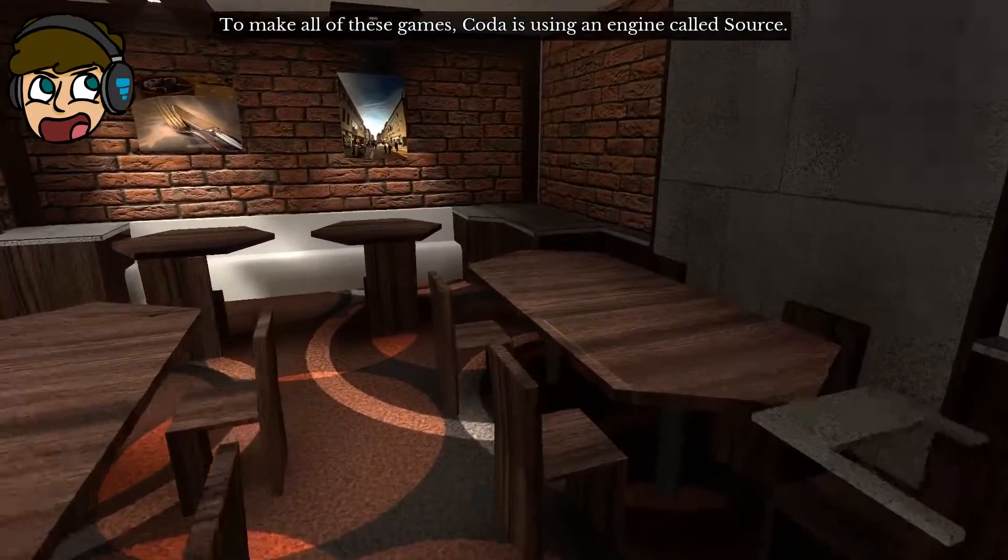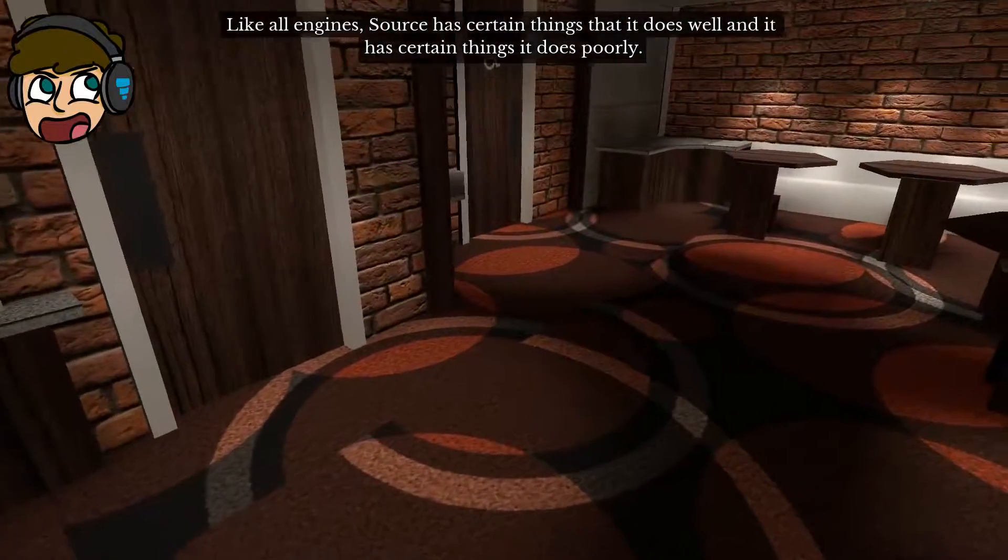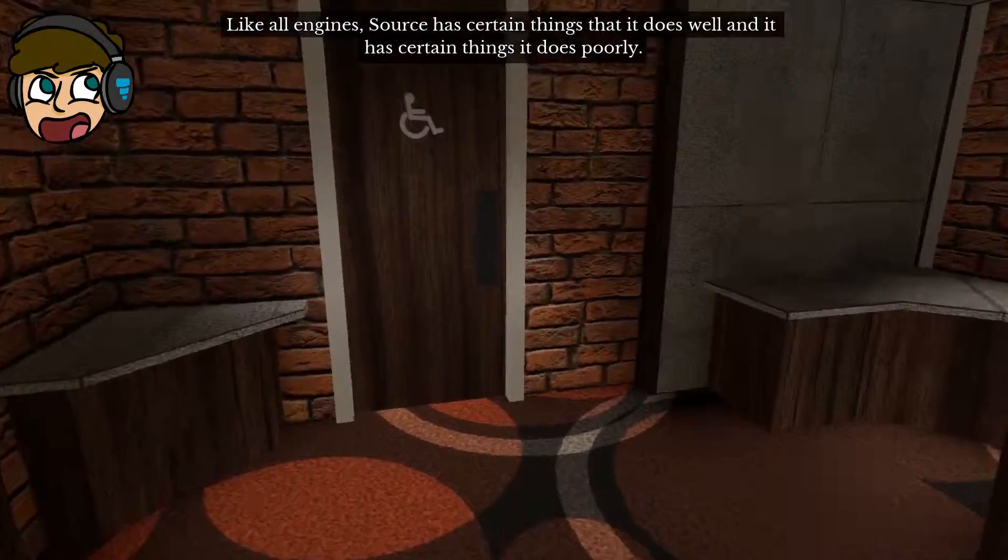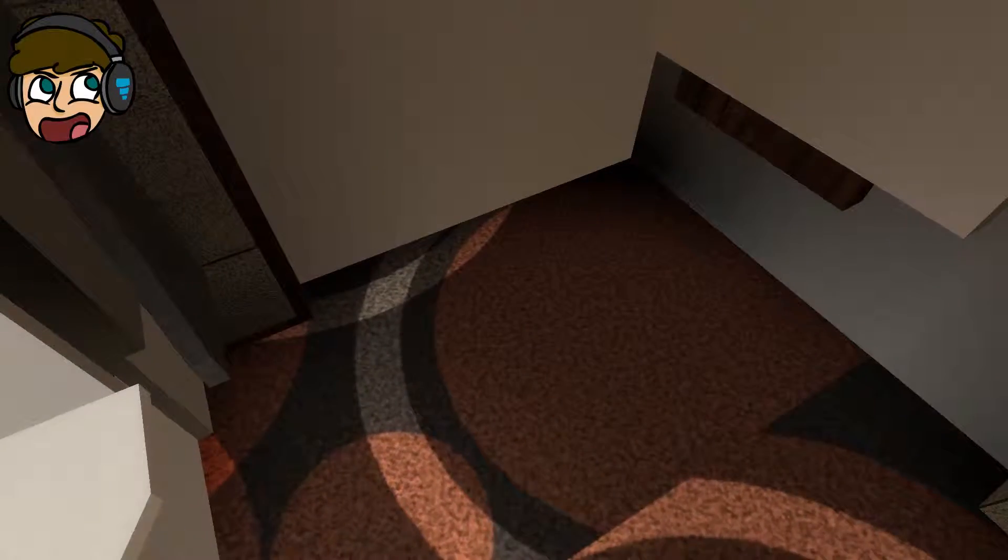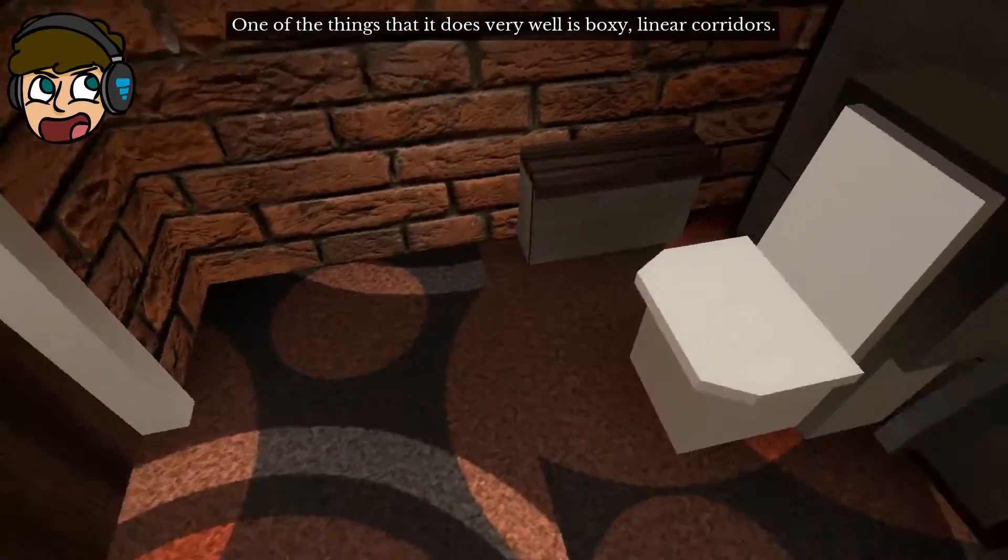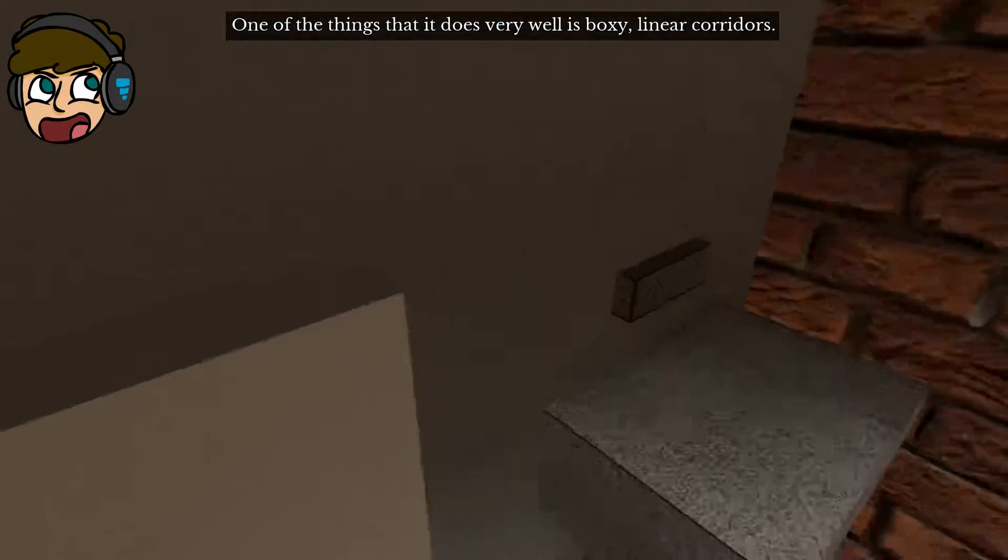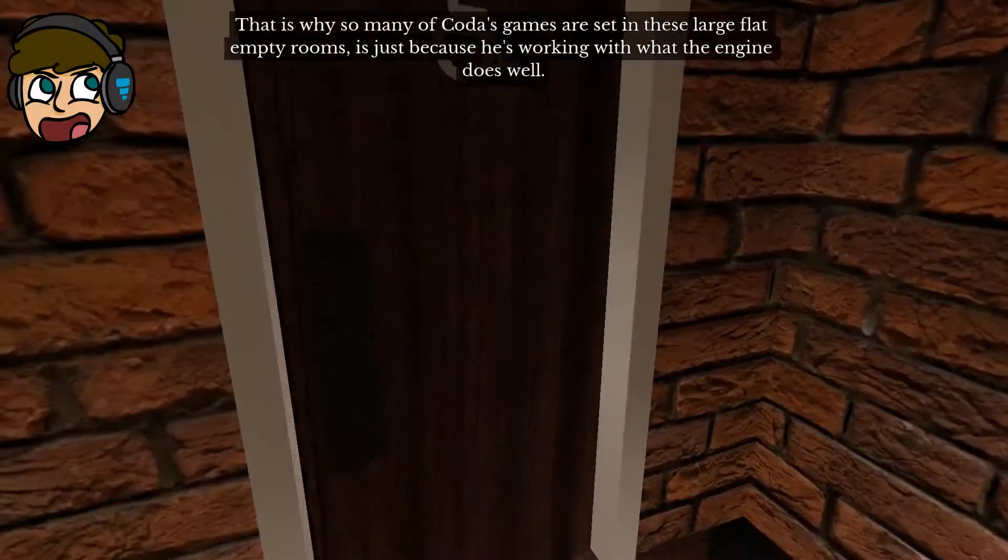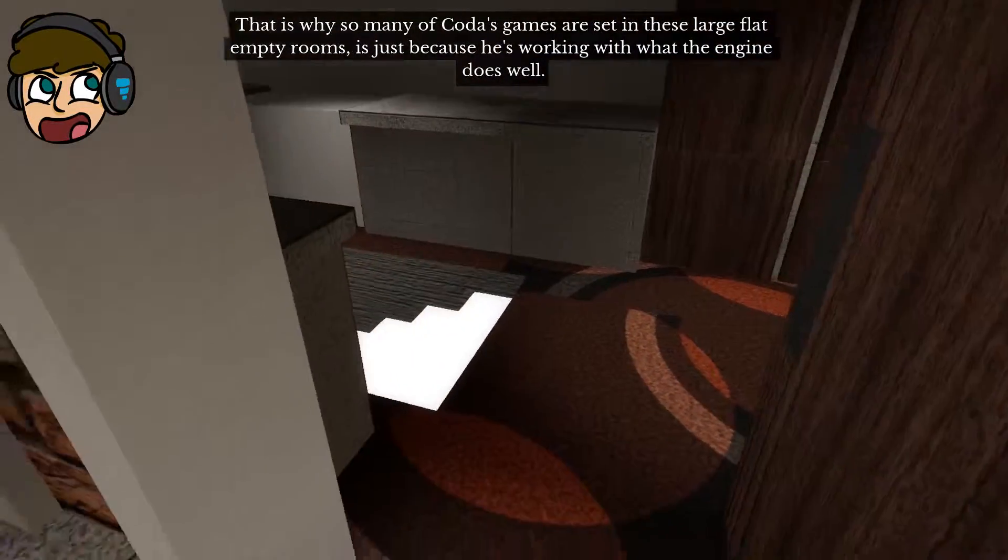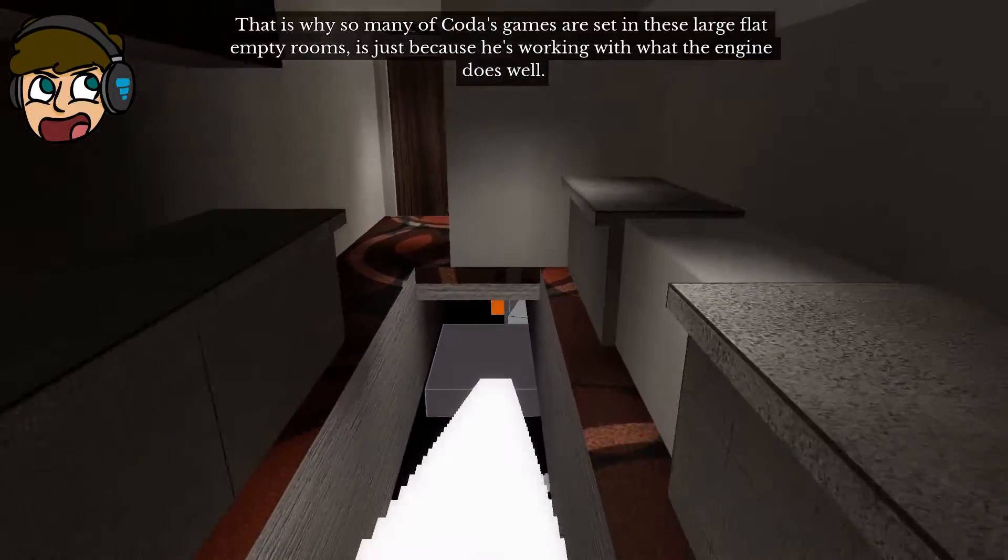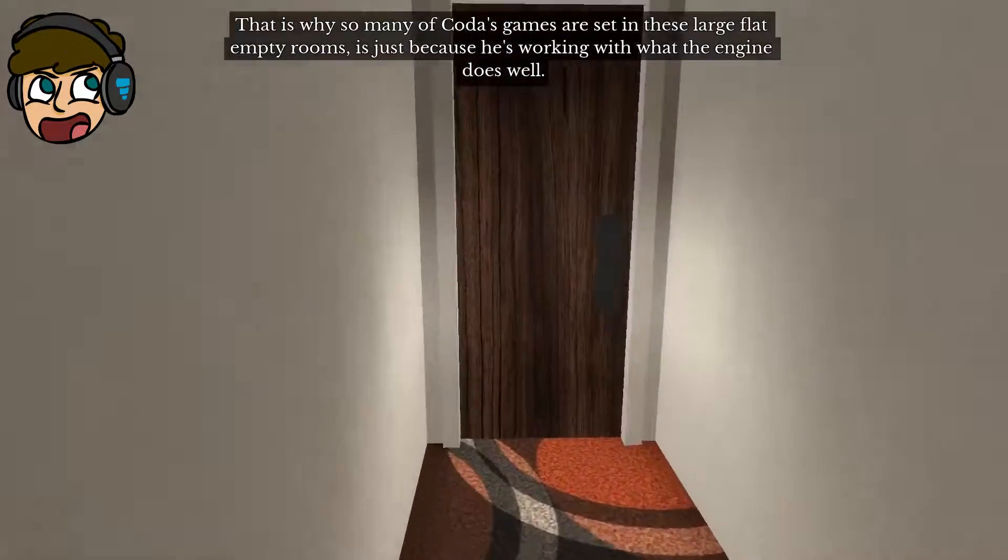To make all of these games, Coda is using an engine called Source. Like all engines, Source has certain things that it does well and it does certain things that it does poorly. One of the things that it does very well is boxy linear corridors. That's why so many of Coda's games are set in these large, flat, empty rooms, just because he's working with what the engine does well.